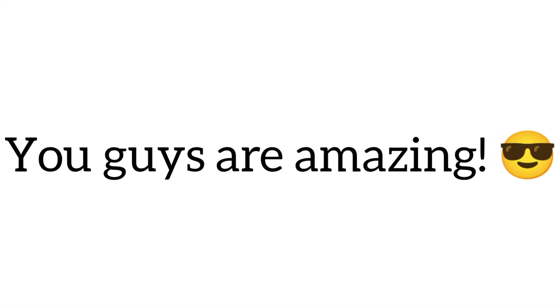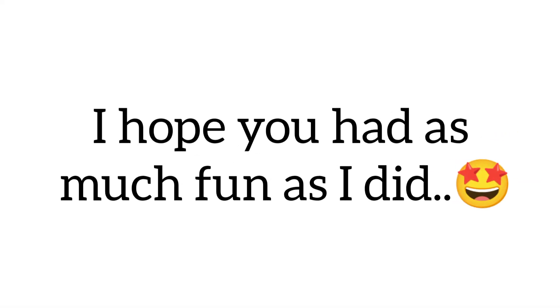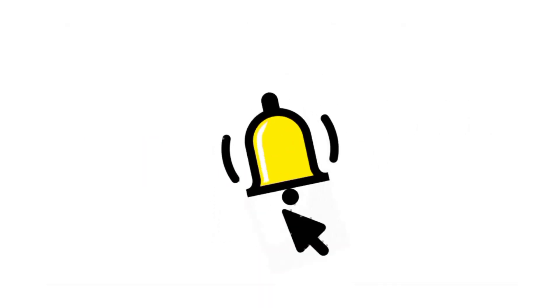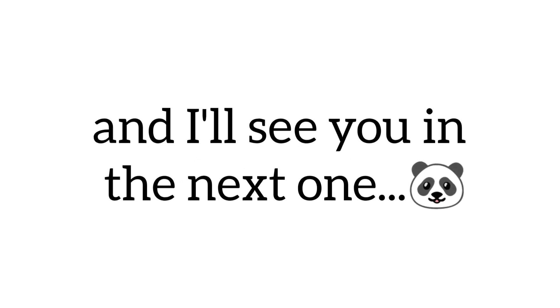You guys are amazing. I hope you had as much fun as I did, and don't forget to like and subscribe if you're a super fast person. Thanks for watching, and I'll see you in the next one.